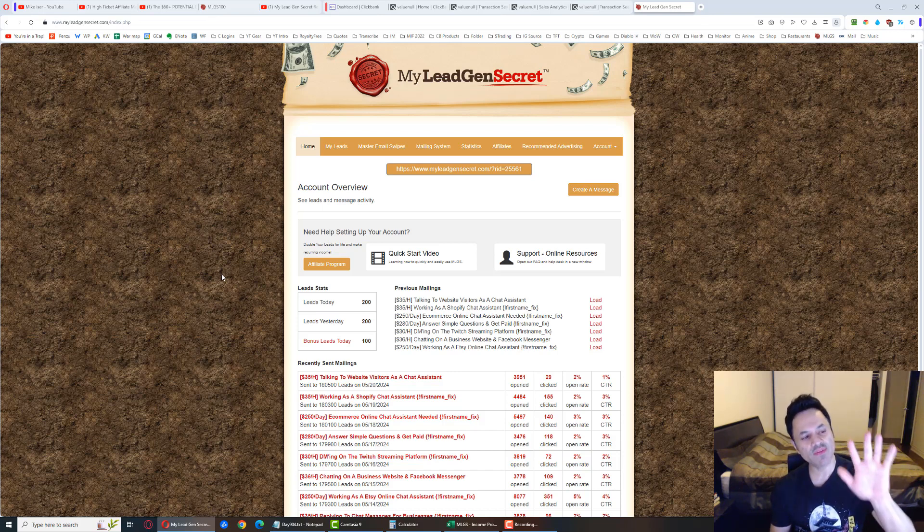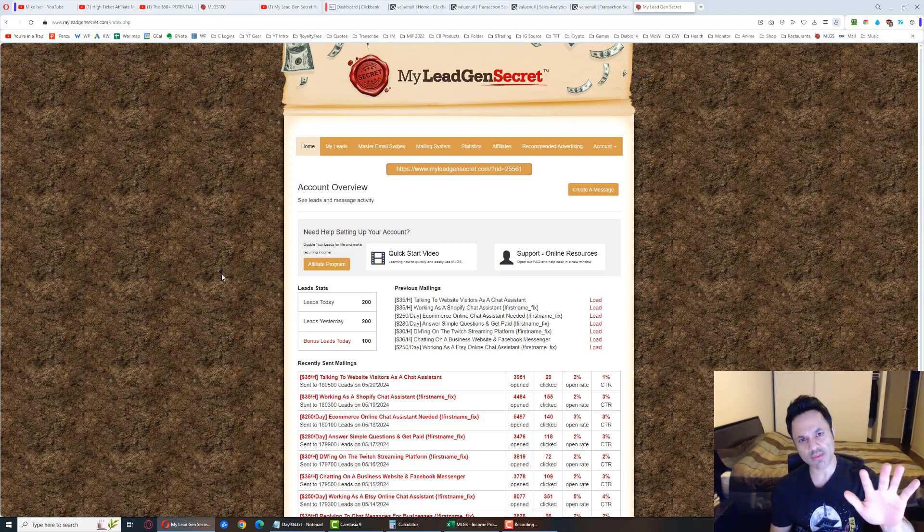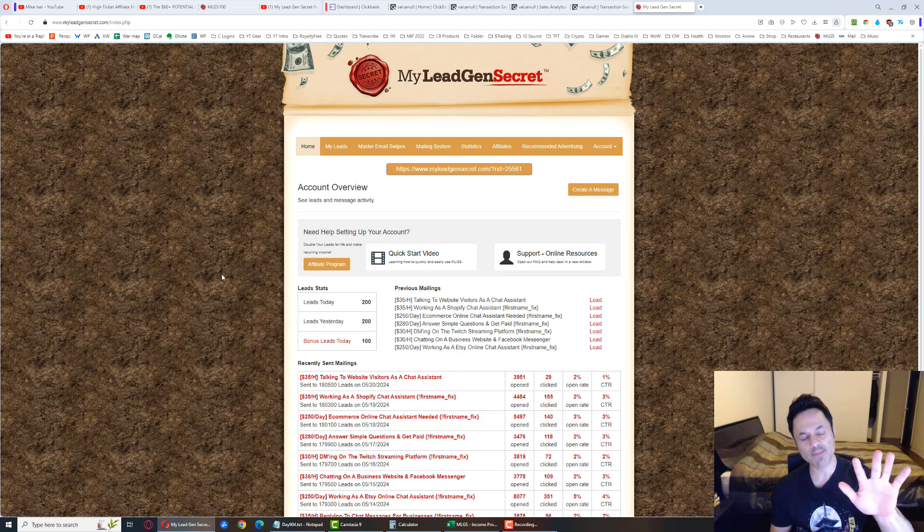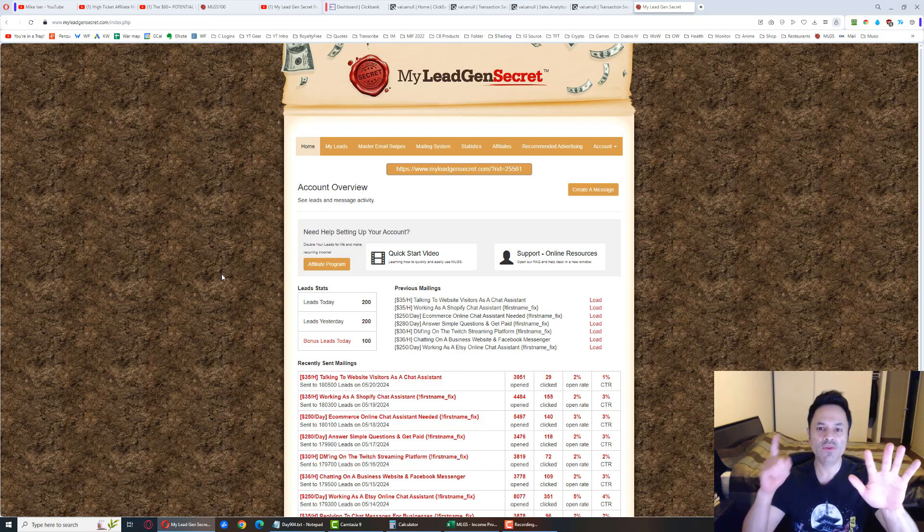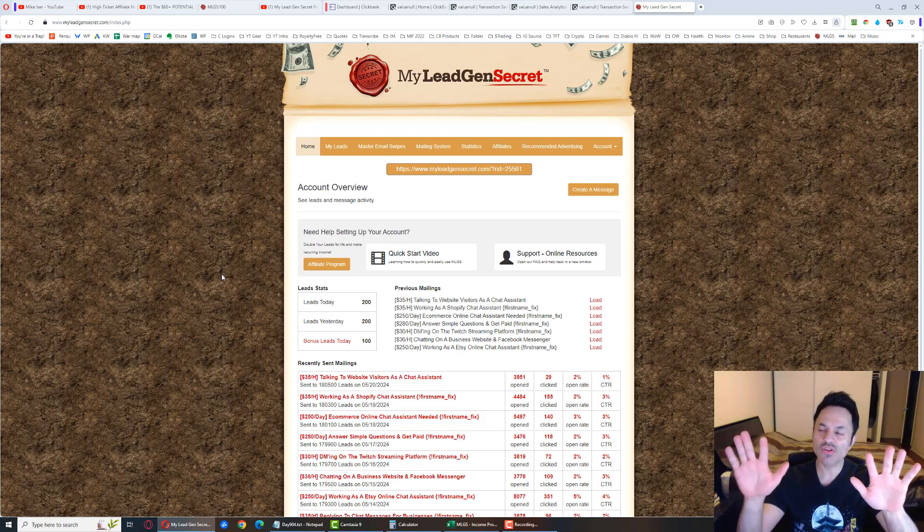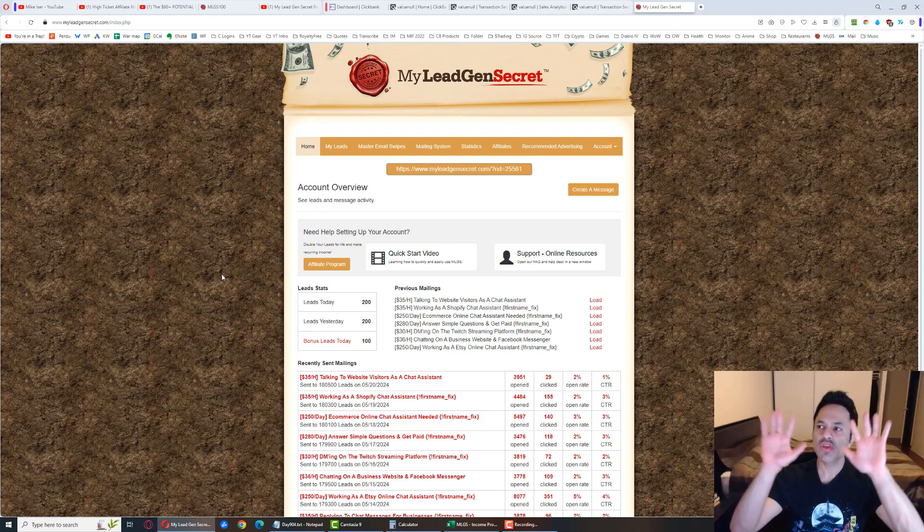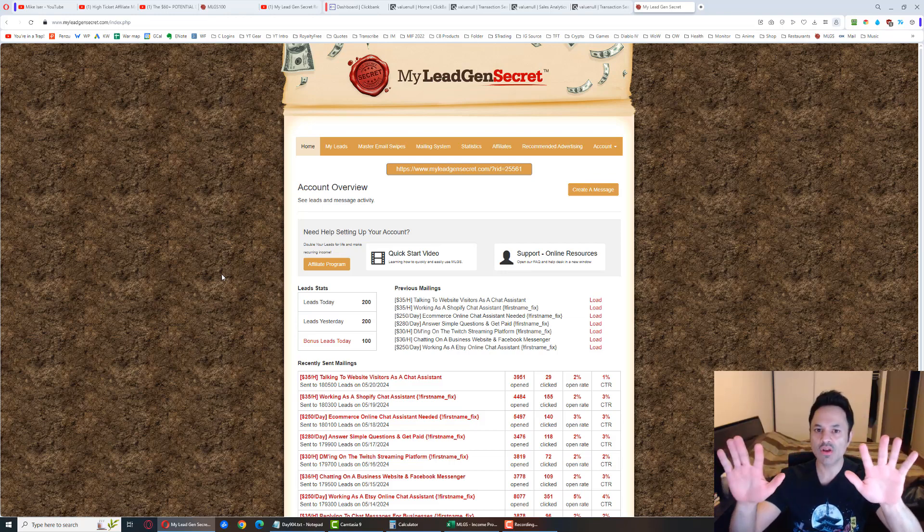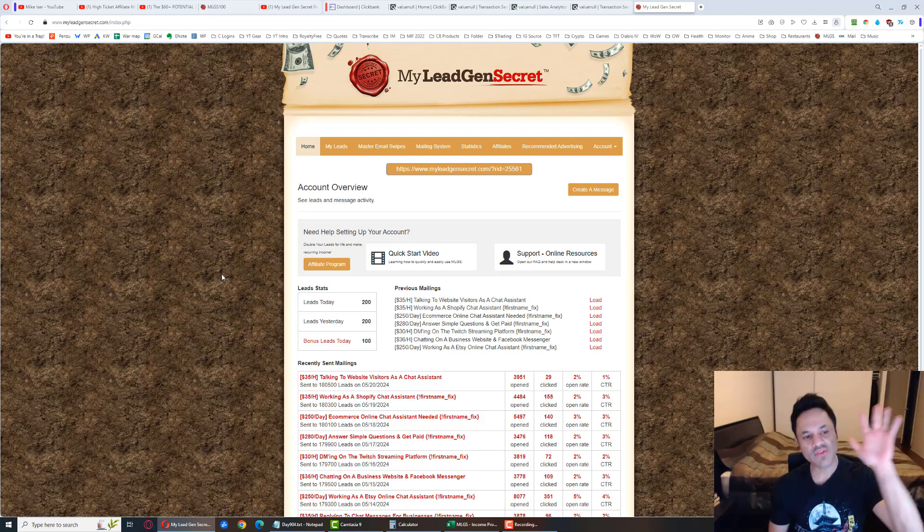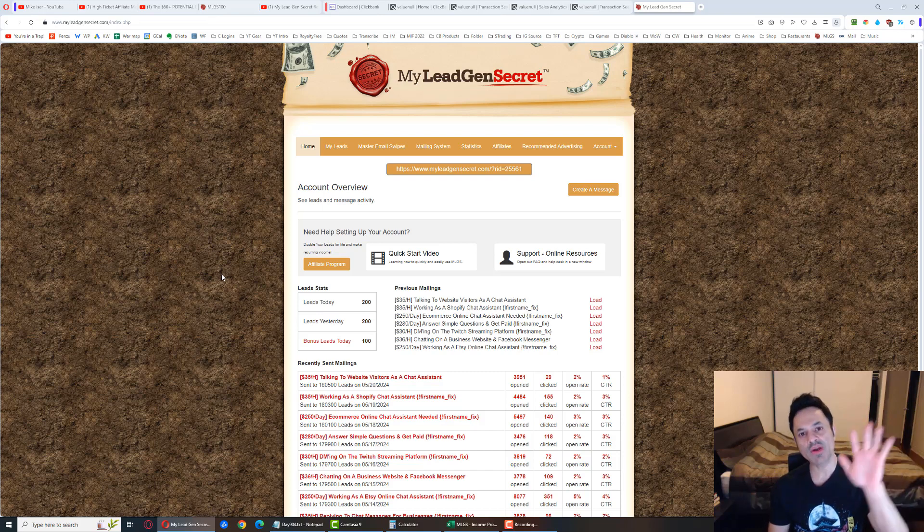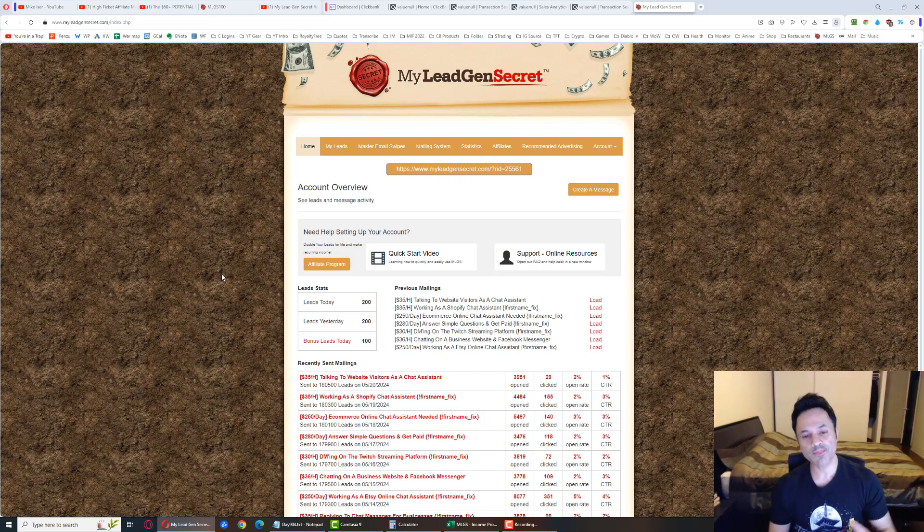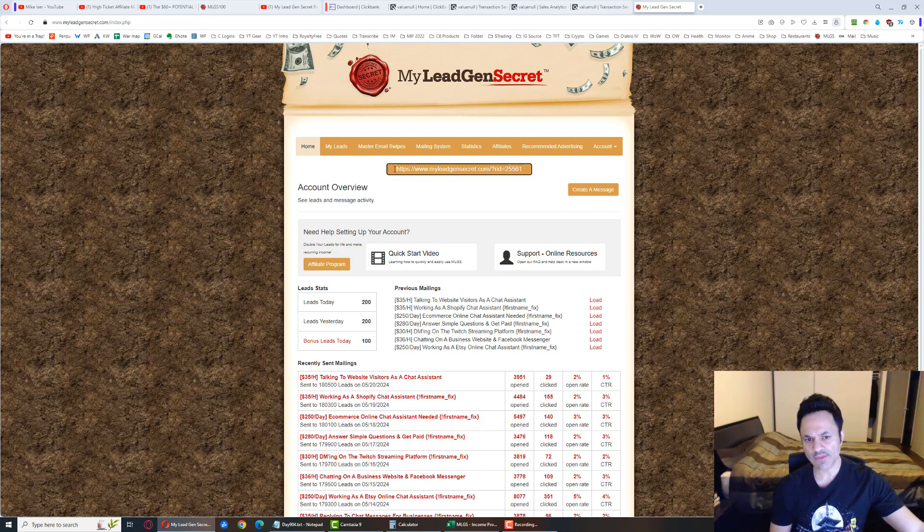When you join, you're coming on board at $30 a month. That's the monthly membership. The first month you spend another $30 as an initial setup fee, so you're looking at $60 month number one, and after that it's just $30 a month.